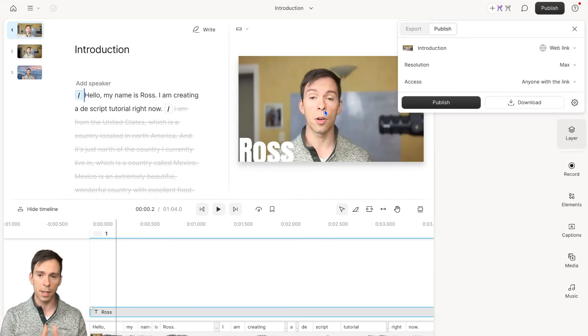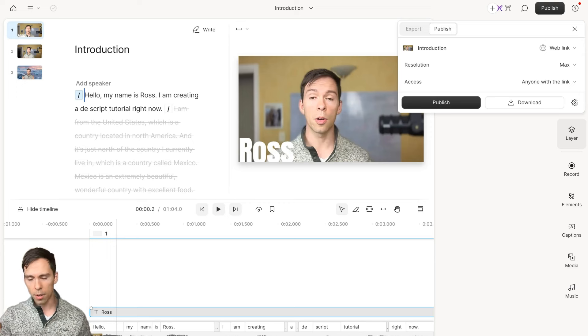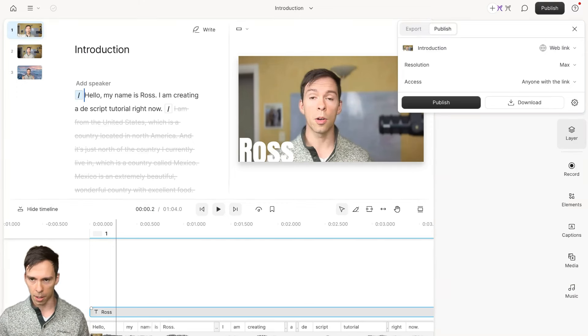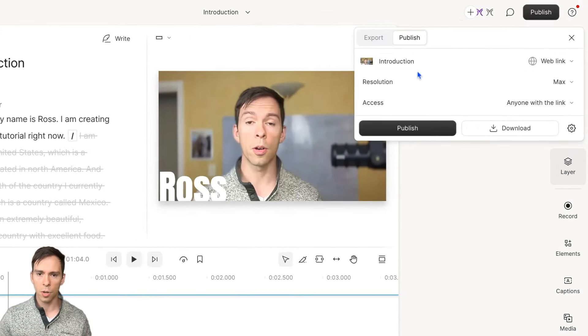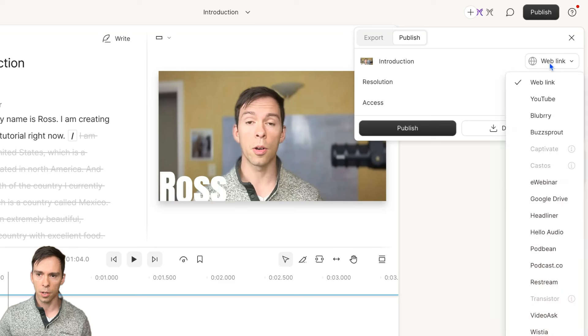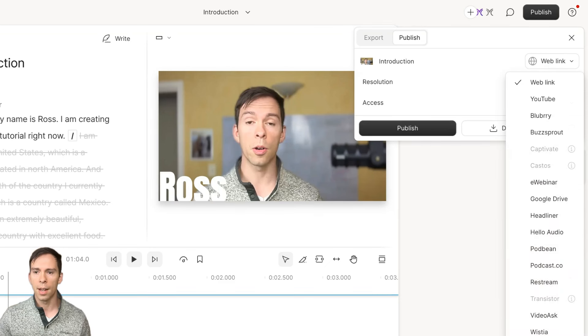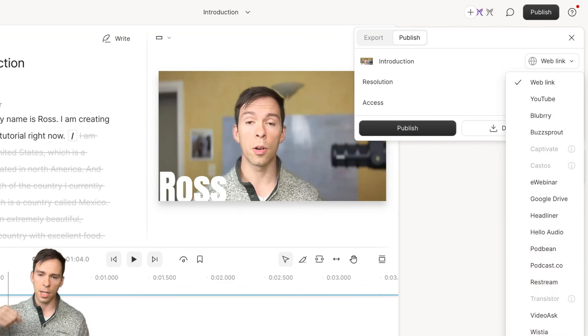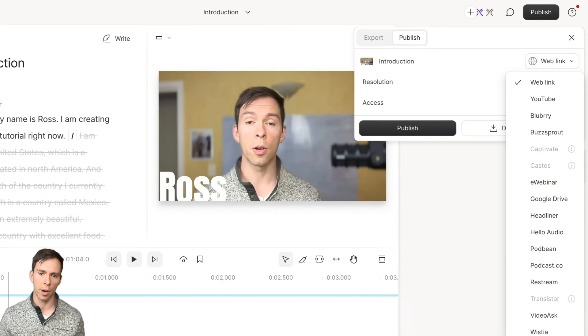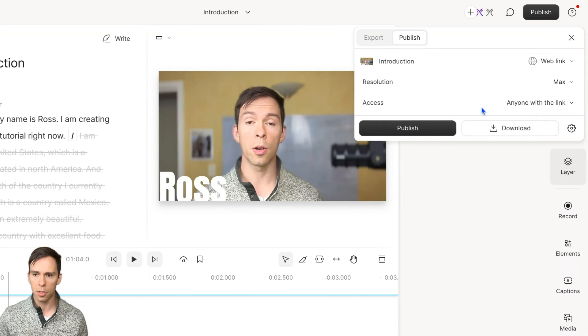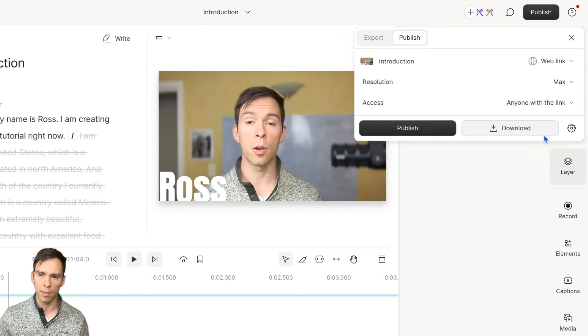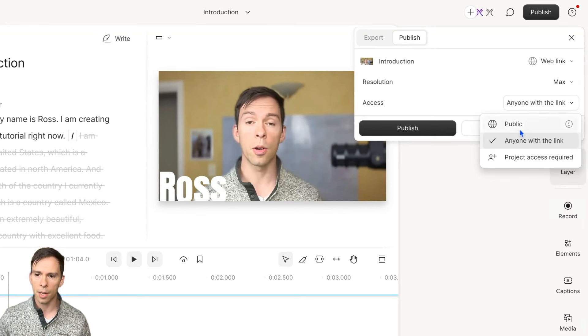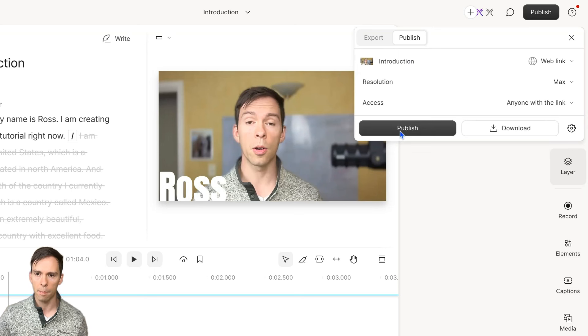For having completed your project, I want you to do something here. I want you to publish your project to what's called a web link. Web link is Descript's built-in ability to share your project. If you publish to a web link, you can set your resolution. I recommend leave it at max. Then keep access to anyone with the link. And then go ahead and hit publish.